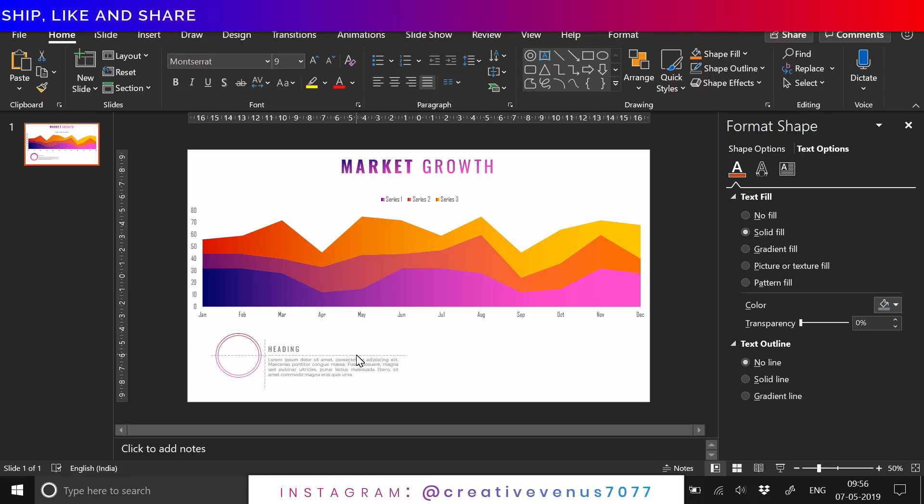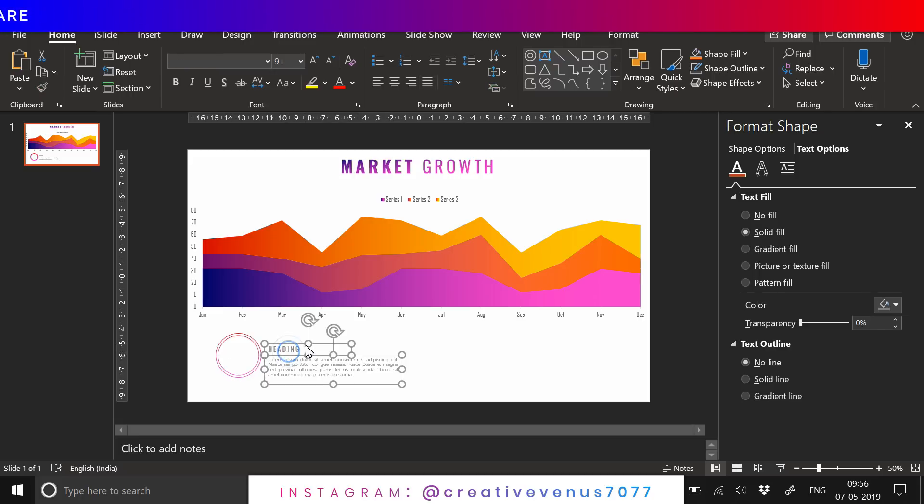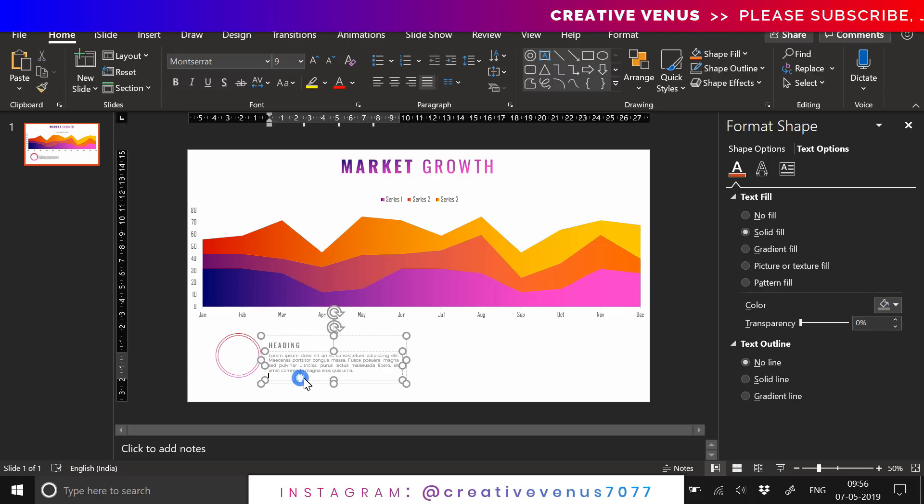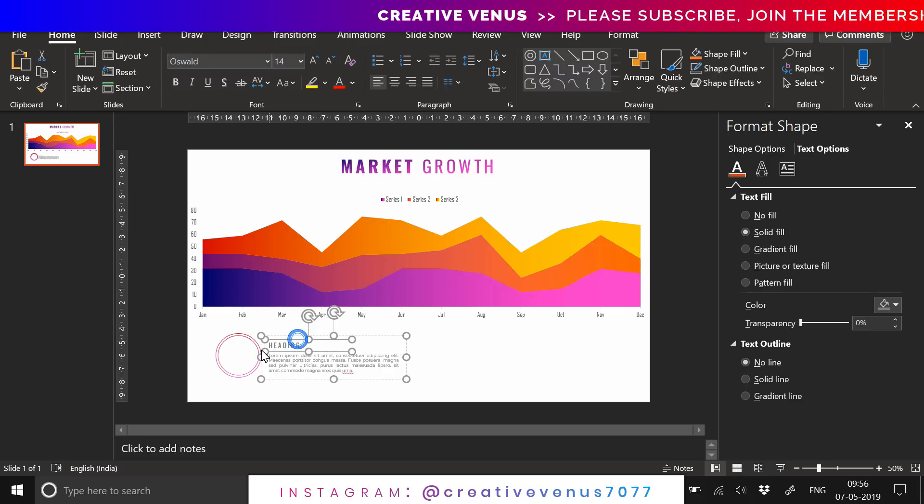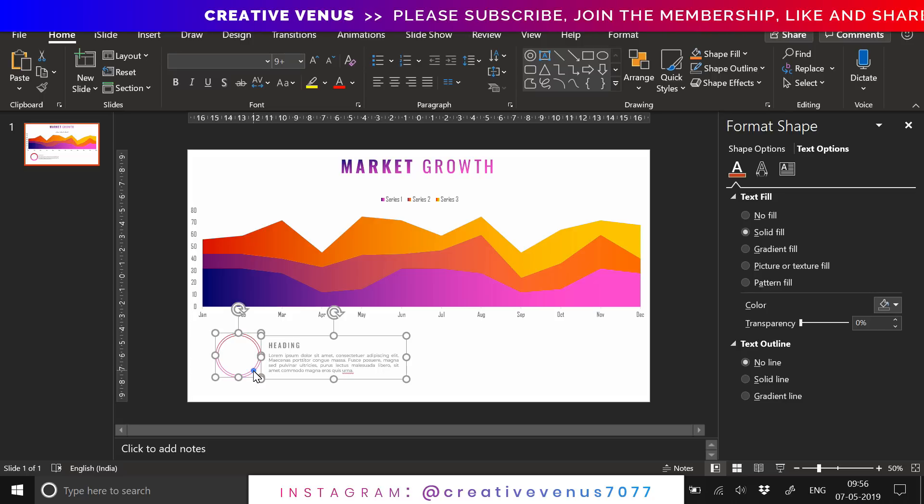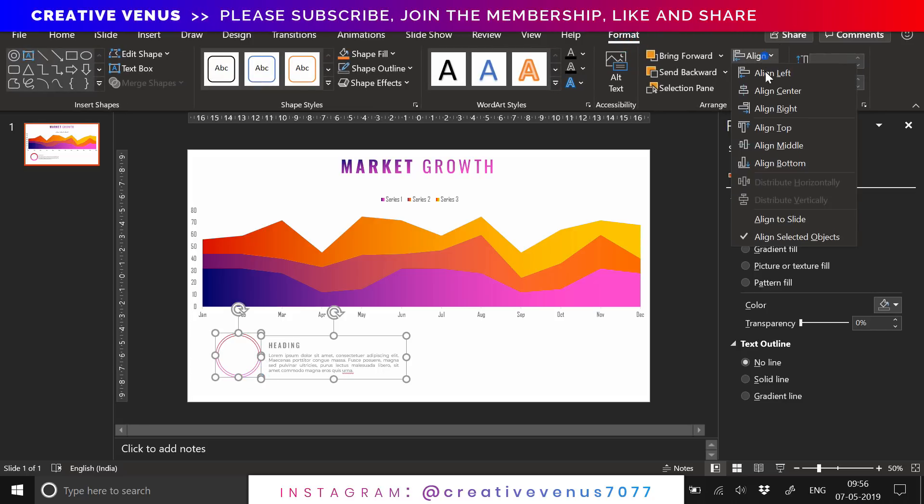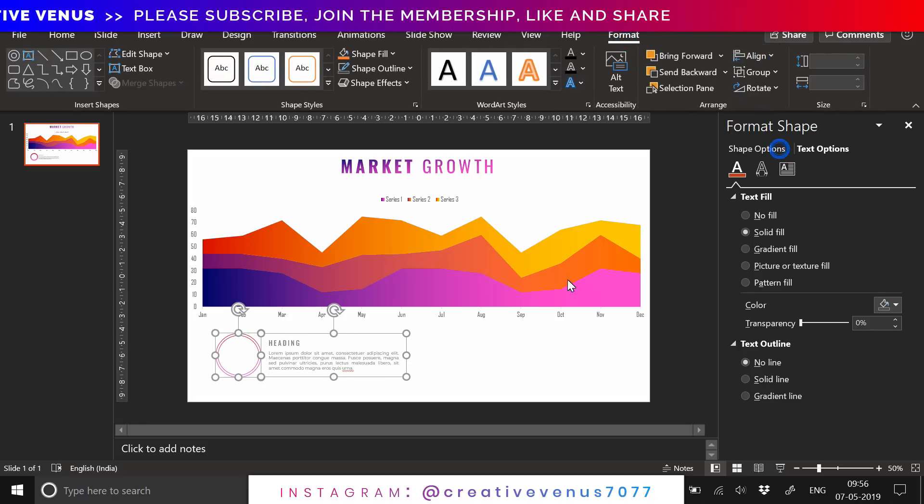You can do this with any chart. I have only selected this stacked area chart, but similarly you can design the bar chart, the 3D chart, the stock exchange charts, or any custom chart you can also design.